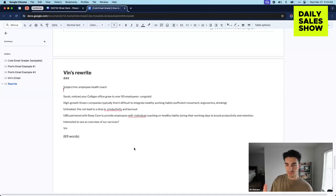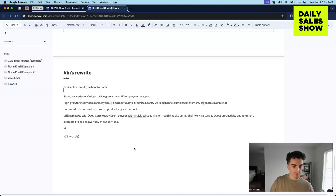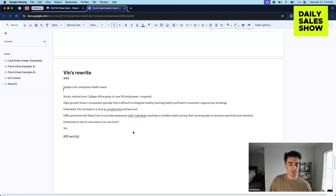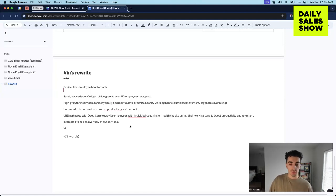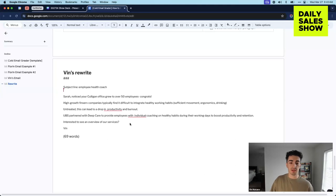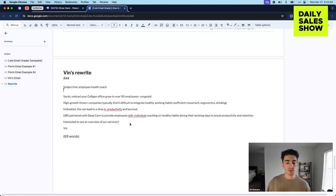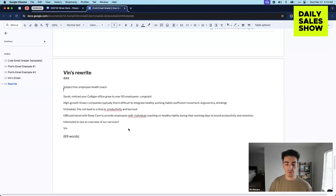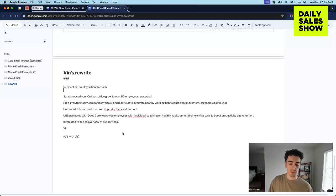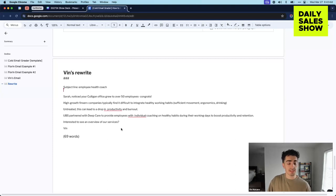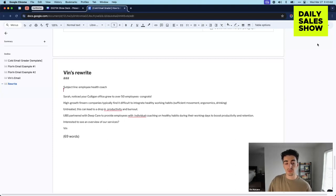I used that case study they had there, UBS, relevant company to maybe the one we're reaching out to, used DeepCare. And then instead of saying, hey, this is DeepCare AI, I just did the outcome. So they partnered with DeepCare to provide individual coaching for healthy habits for employees, and it boosted productivity. And instead of asking to meet, I just asked if they would be interested to see an overview of our services.